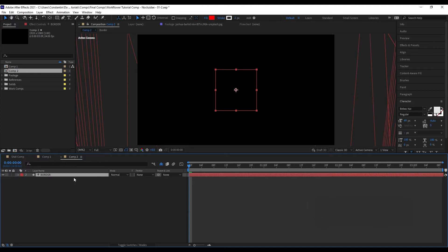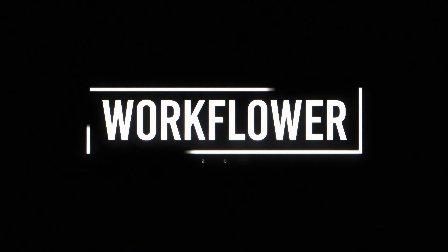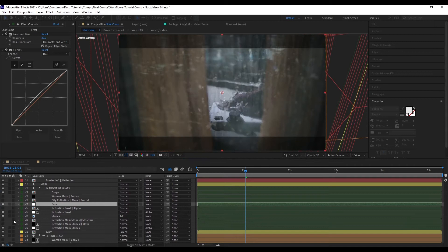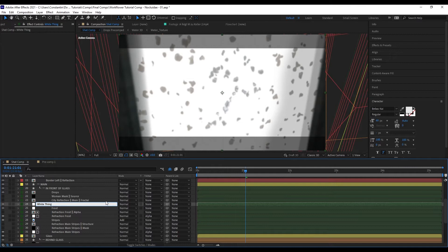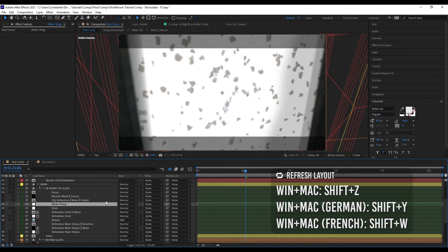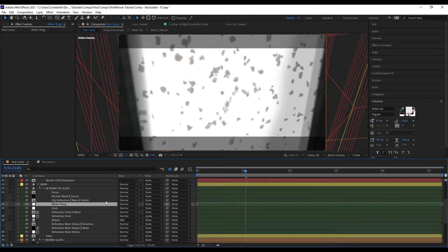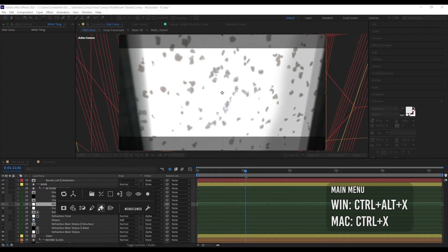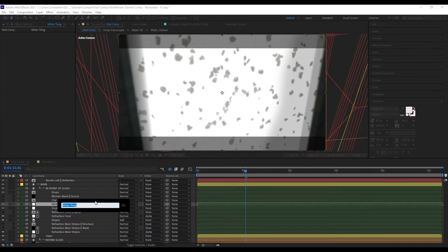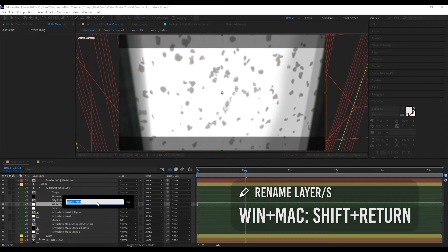Let's say I add a layer and refresh, but then I want to rename it. If I use the standard After Effects renaming tool and type something, I'd always have to hit Refresh Layout again to get the right indent, which can get annoying. That's why there's the Rename Layers function in the menu — shortcut Shift-Return — which brings up the WorkFlower renamer. You can rename and it automatically applies the correct indent without needing a separate Refresh Layout. It also has some special functions I'll get into later.